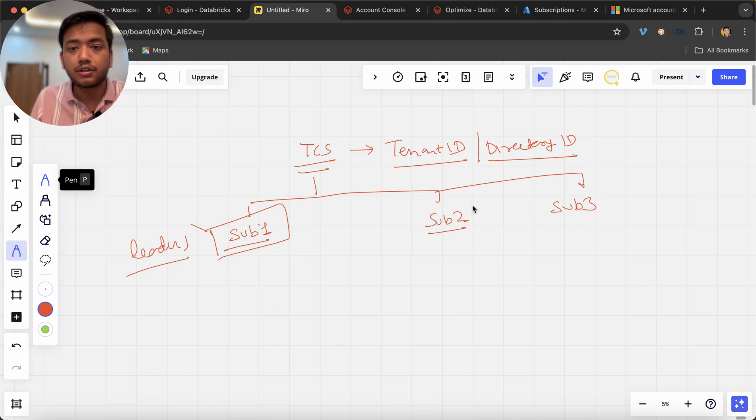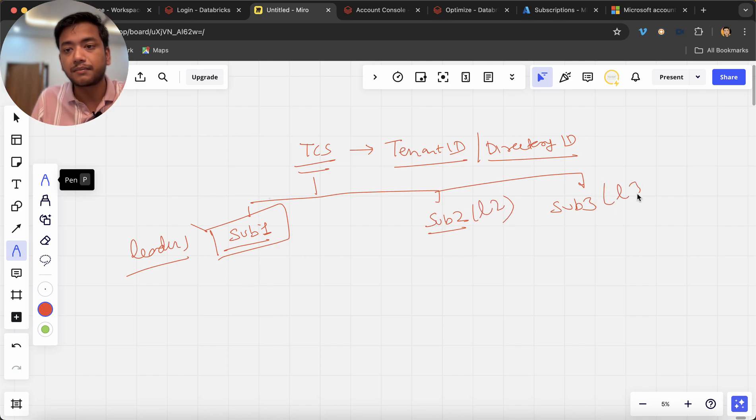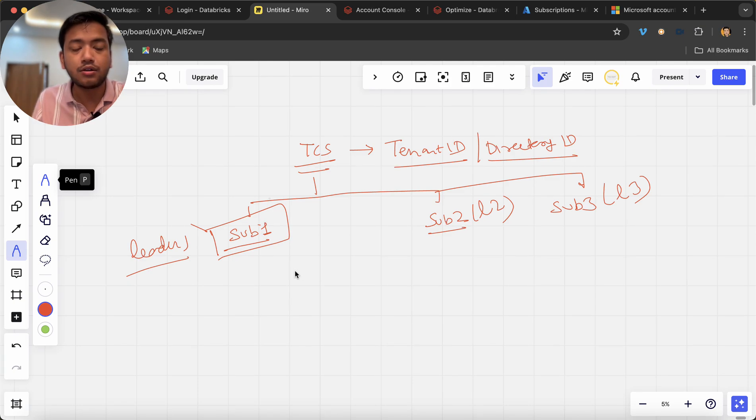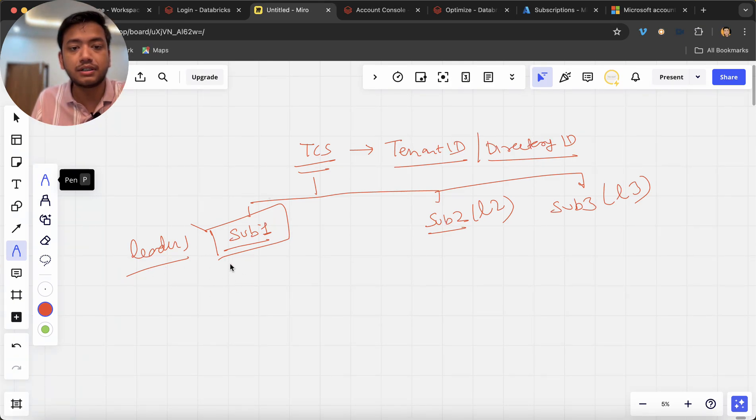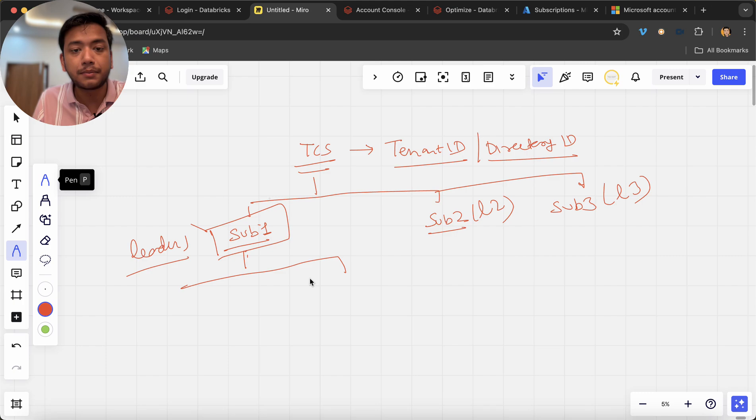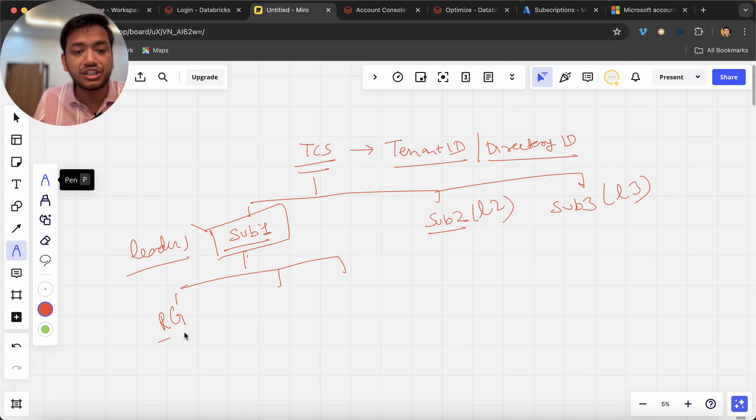Go and take this subscription, whatever you want to do, do it inside the subscription. Now for this leader two L2 and this is L3. Now what you can do, this is leader one. Now we have subscription right, under this we will create multiple resource groups. Let's say we call it RG1, we call it RG2, we call it RG3.